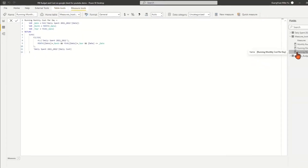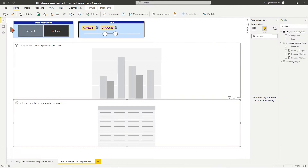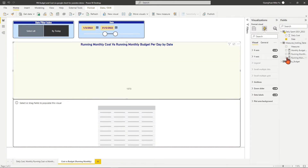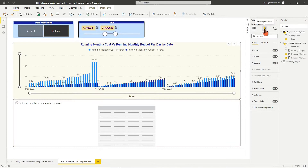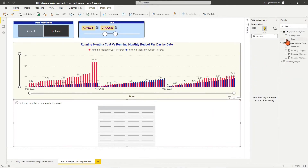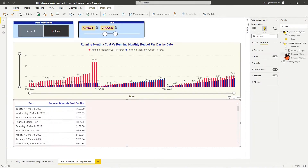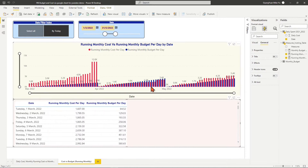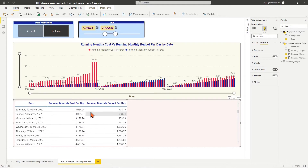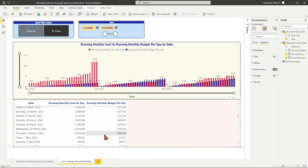Then we place the two measures with their dates into the clustered column chart and table chart. By this visualization, we can see in which month we are over or under the month budget.